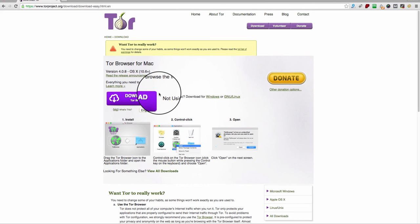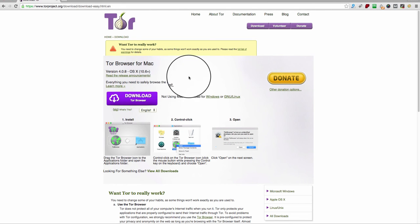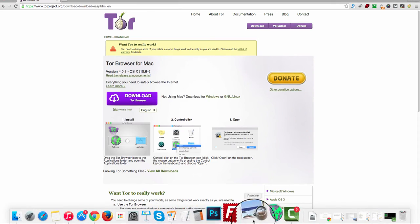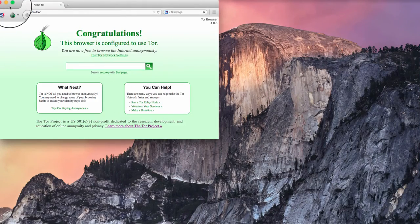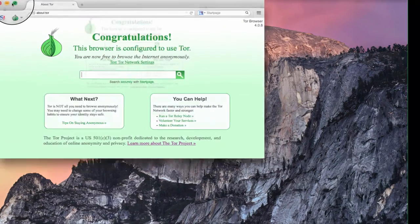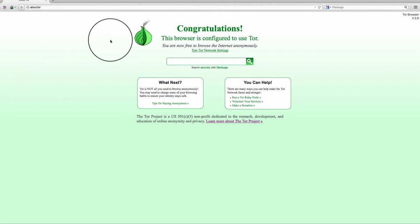Once you download the browser, just install it like any other software you would and launch the browser. I'm going to launch the browser here — if you launch it for the first time, it's going to configure for a few seconds, and then you're good to go.